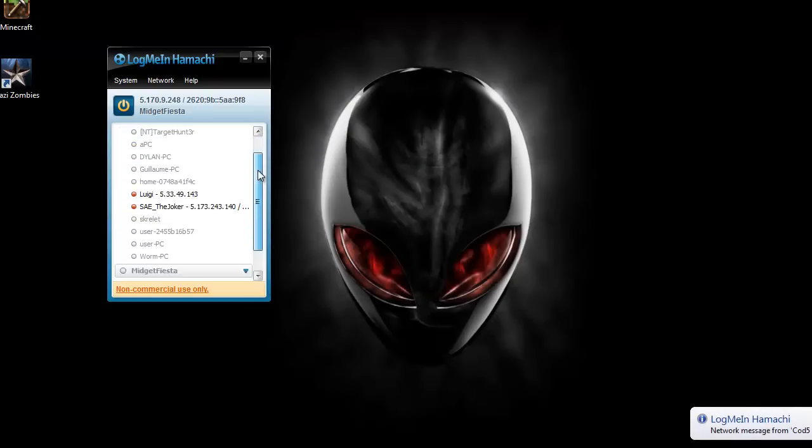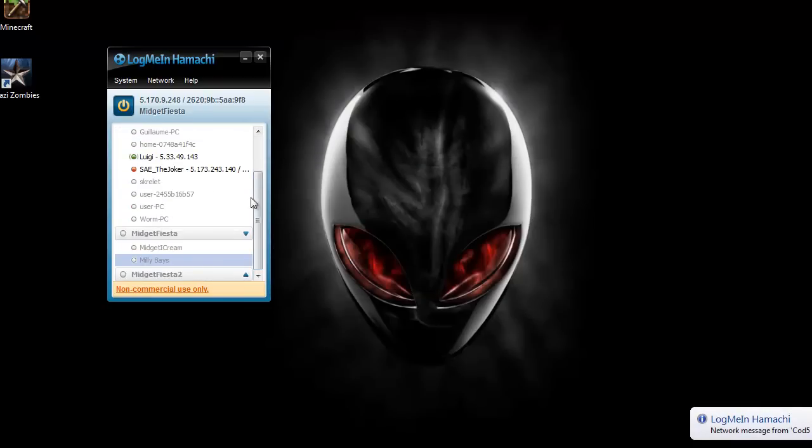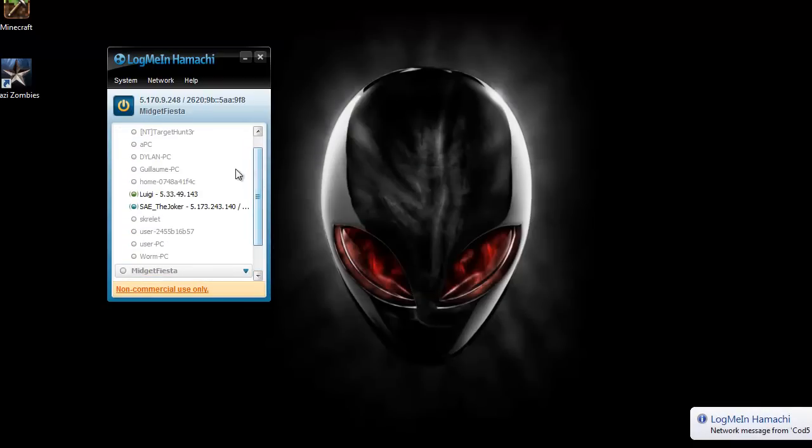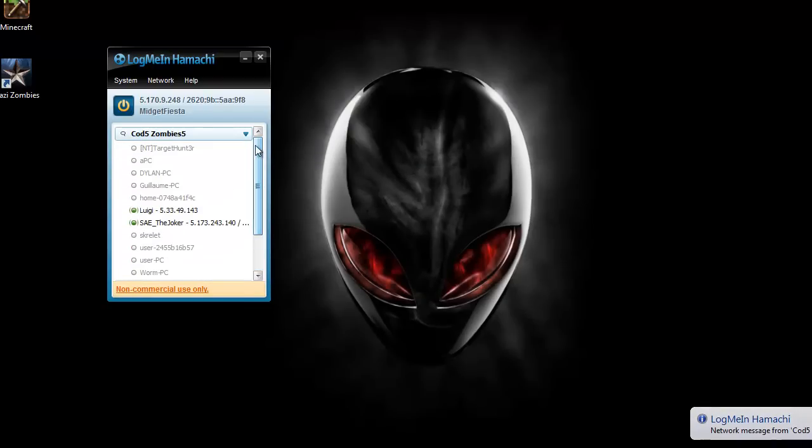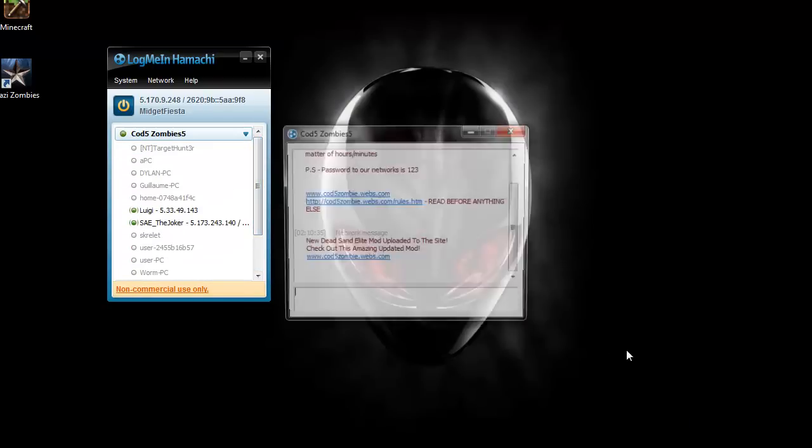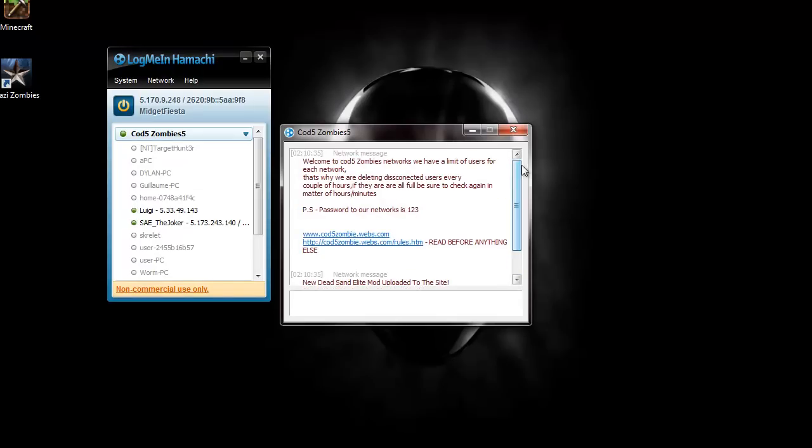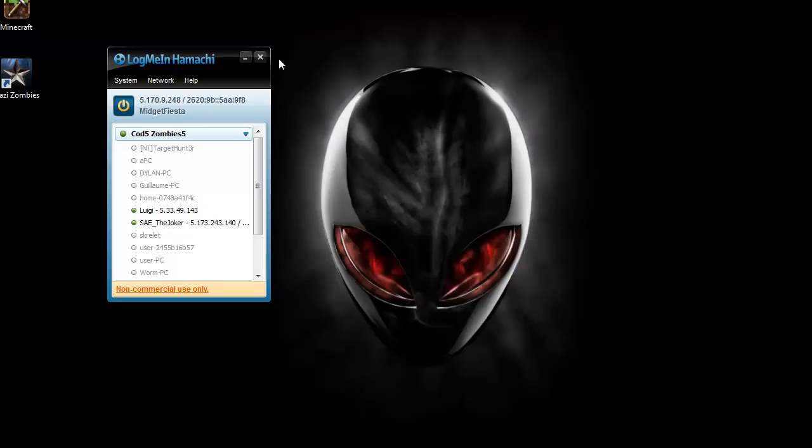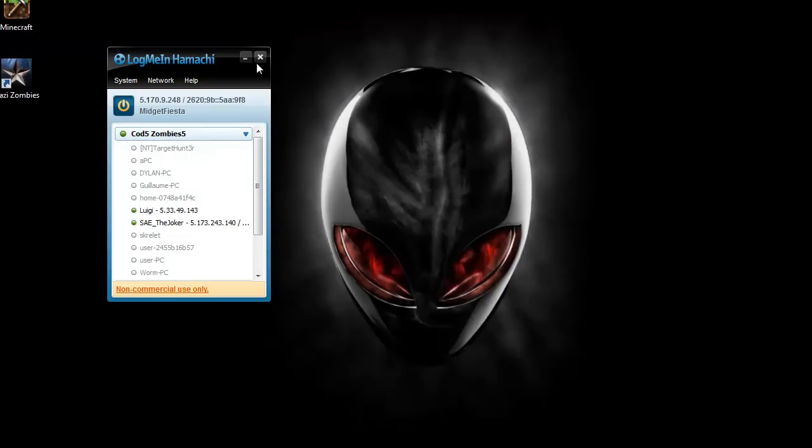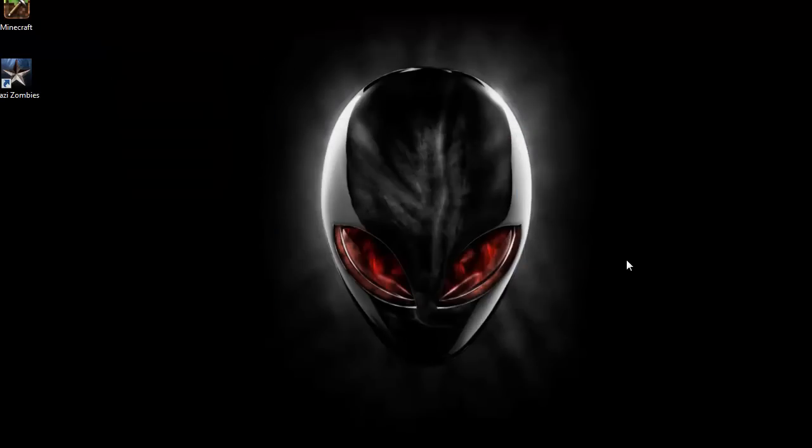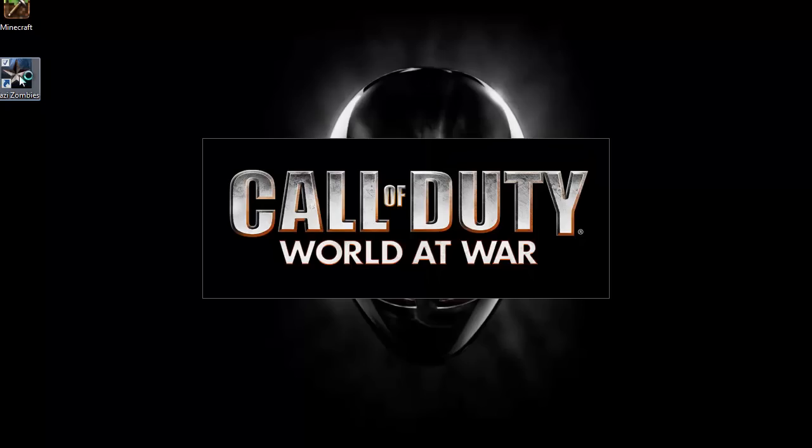And then this is just a random server. Just for example, I don't think anybody's actually online on this server. But that's what you do and then when you're connected, you just close that out, open up your Nazi Zombies.